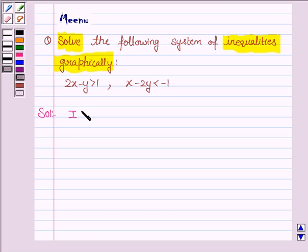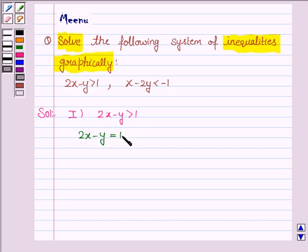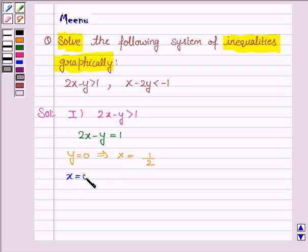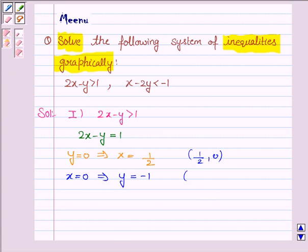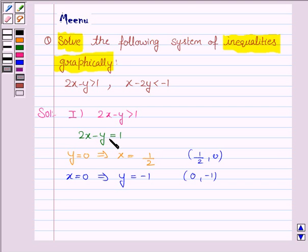The first inequality given to us is 2x minus y greater than 1, and its corresponding equation of line is 2x minus y equals 1. Now to draw this line we need two points. If we take y as 0, that gives us x equals 1/2, and if we take x as 0, that gives us y equals minus 1. So we need to plot the points (1/2, 0) and (0, -1).